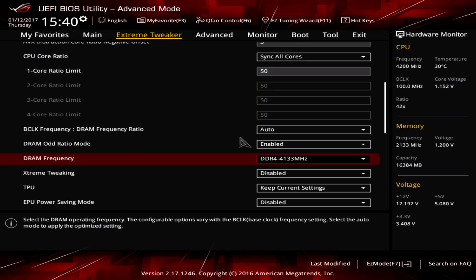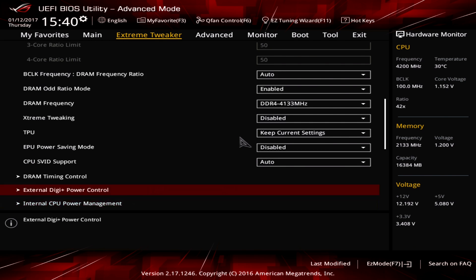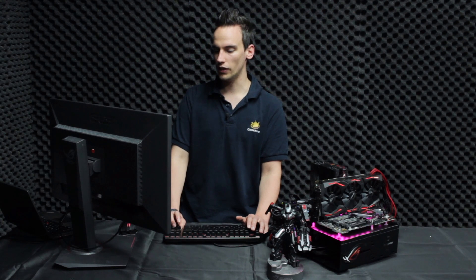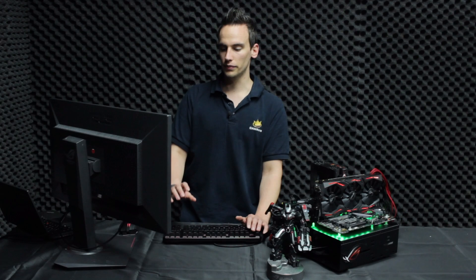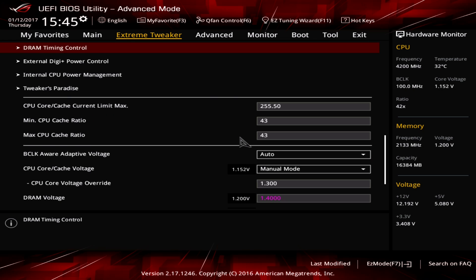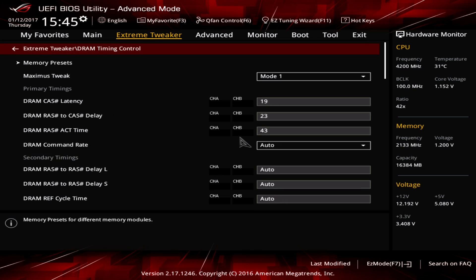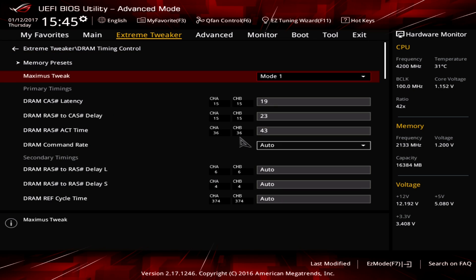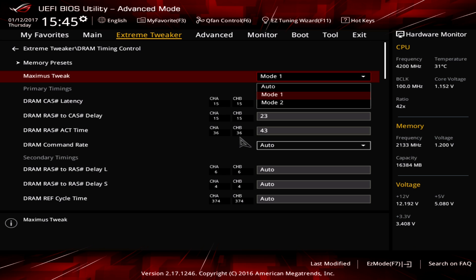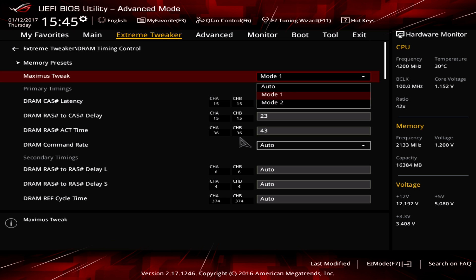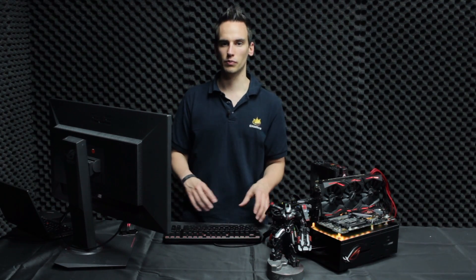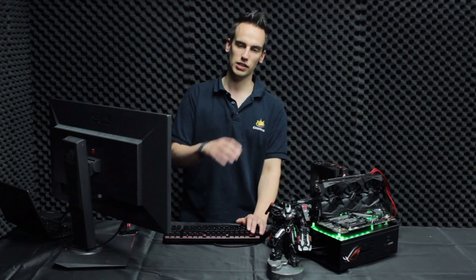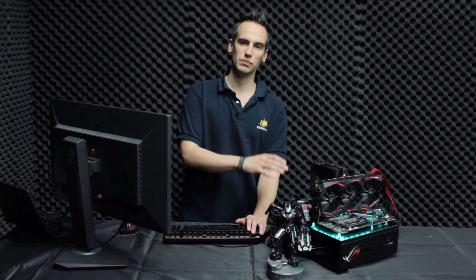So DRAM frequency is already selected from the XMP profile. Nothing to do here. DRAM timing control, there is a very nice and helpful option I want to show you. It's called Maximus Tweak. It's currently set to mode 1. Actually mode 2 is better because those are different modes how the memory is tuned especially when it comes to the sub timings and mode 2 allows a little bit more overclocking and stability. So especially for those memory sticks if you run something around 4000 megahertz or above you should always set this to mode 2. It helps it to boot easier.